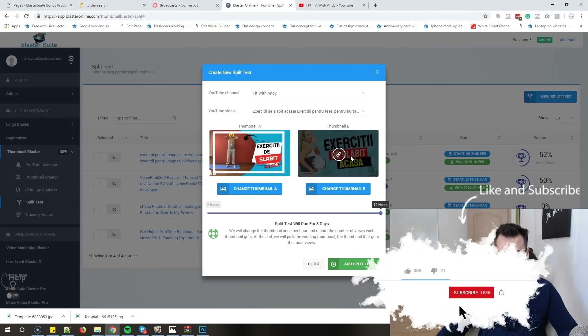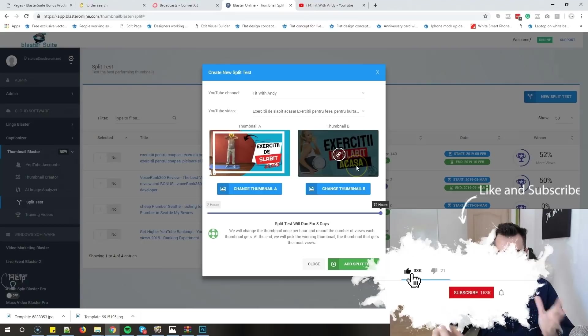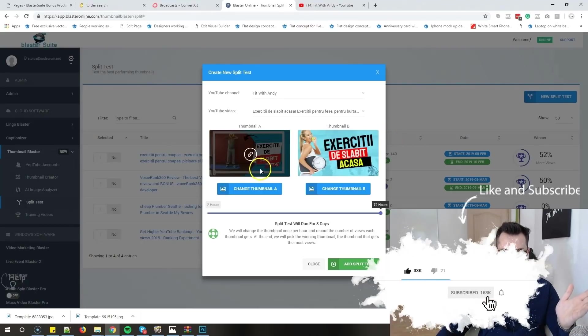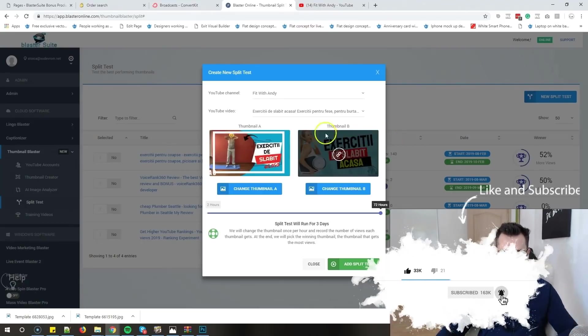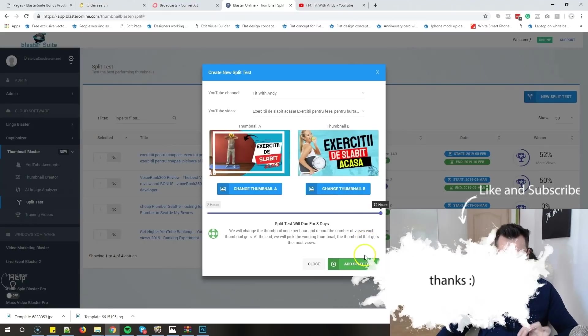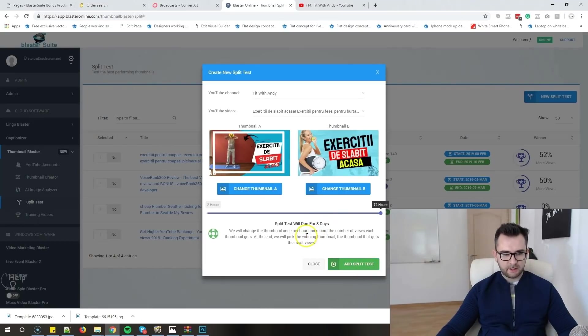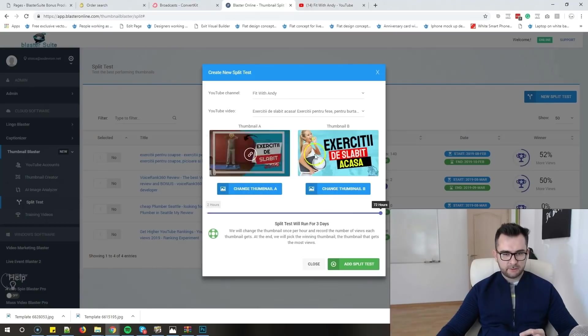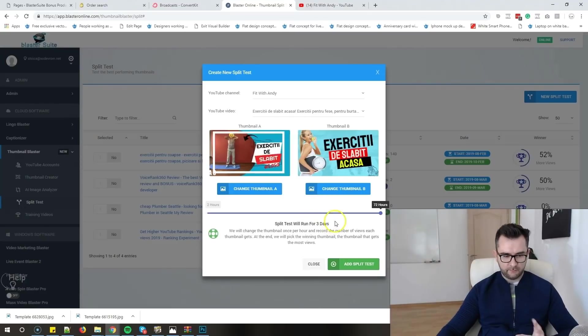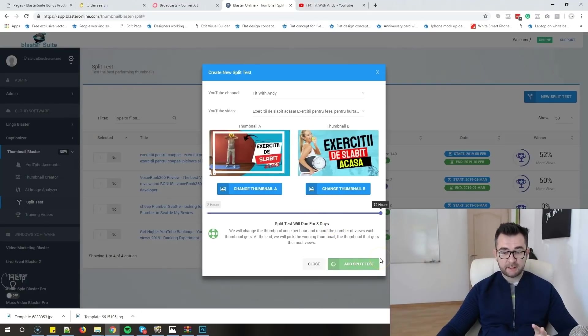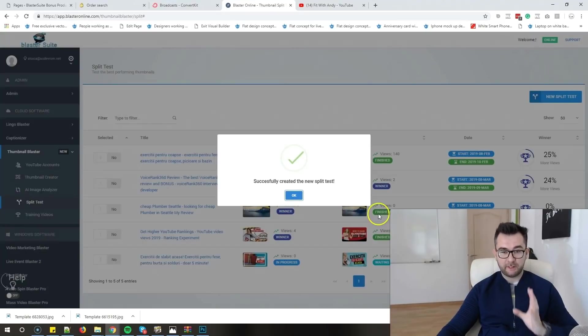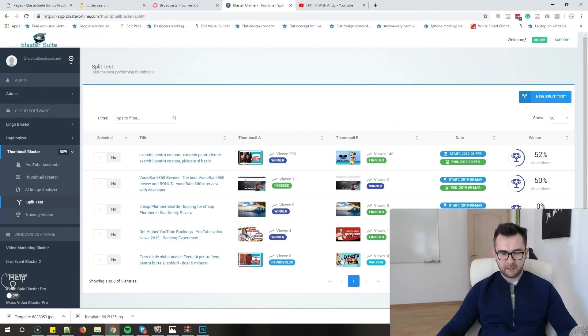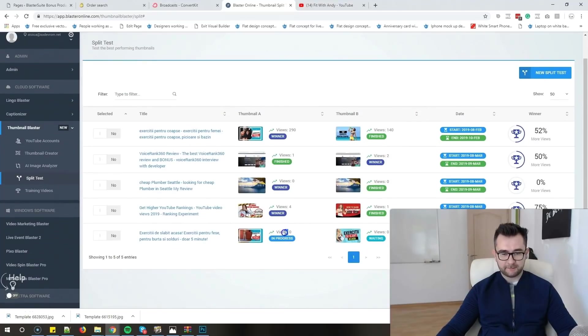Just check out how good these two thumbnails look. I'm really impressed by what I did in like five minutes while I was still recording this. After we click add split test, Thumbnail Blaster will start to check every couple of hours how many views each thumbnail got, and it will start rotating the thumbnails and compare the number of views that each thumbnail will get. So I will just click add split test and I will get back to you with a new video in three days and I will show you the progress that we got.